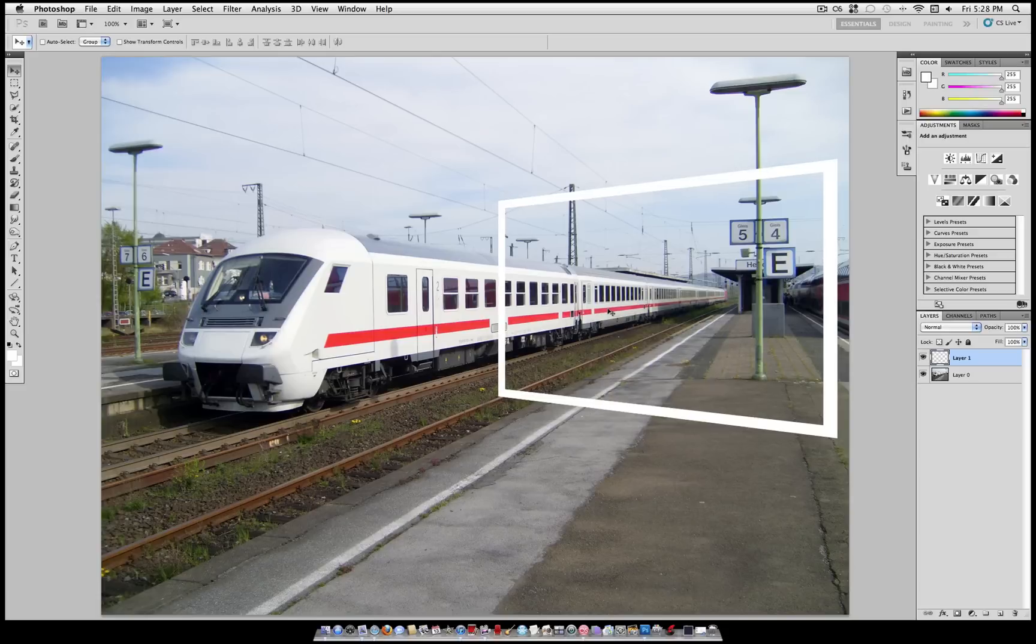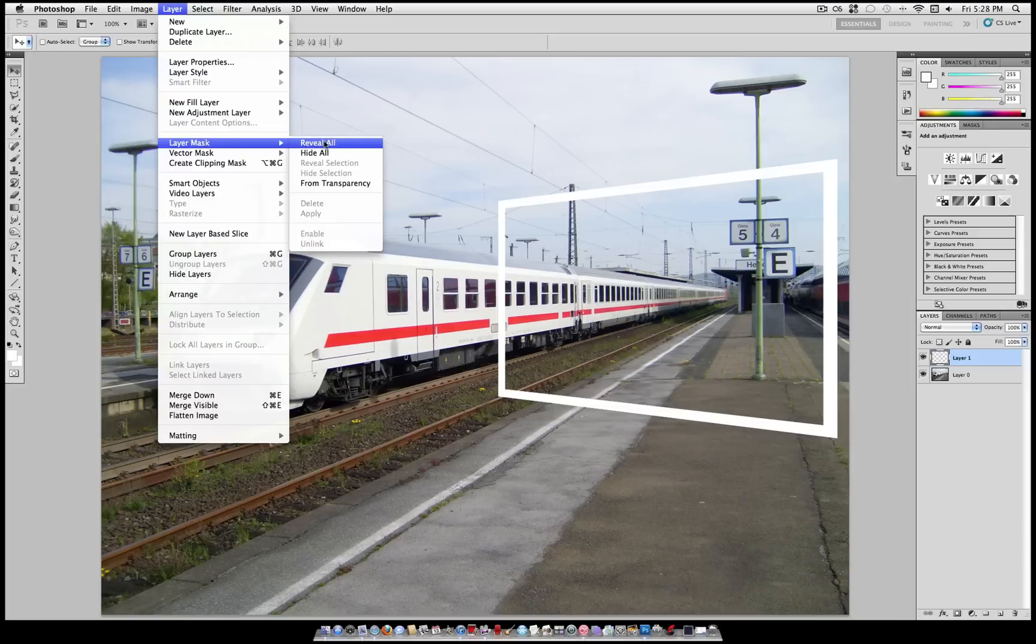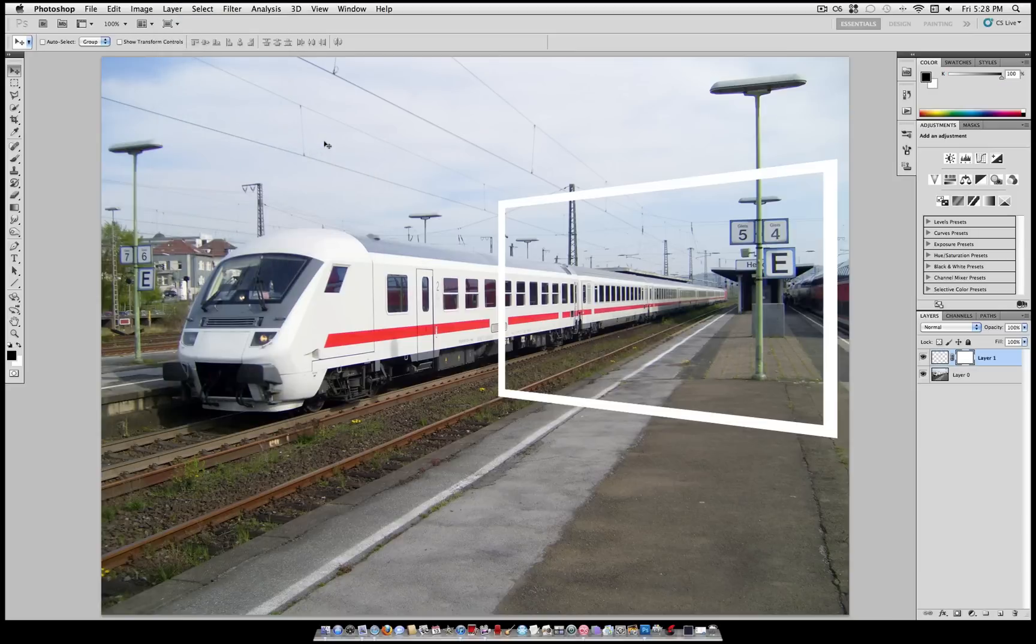Again, grabbing my move tool and placing it exactly where I want. And now I'm going to go to Layer, Layer Mask, Reveal All.